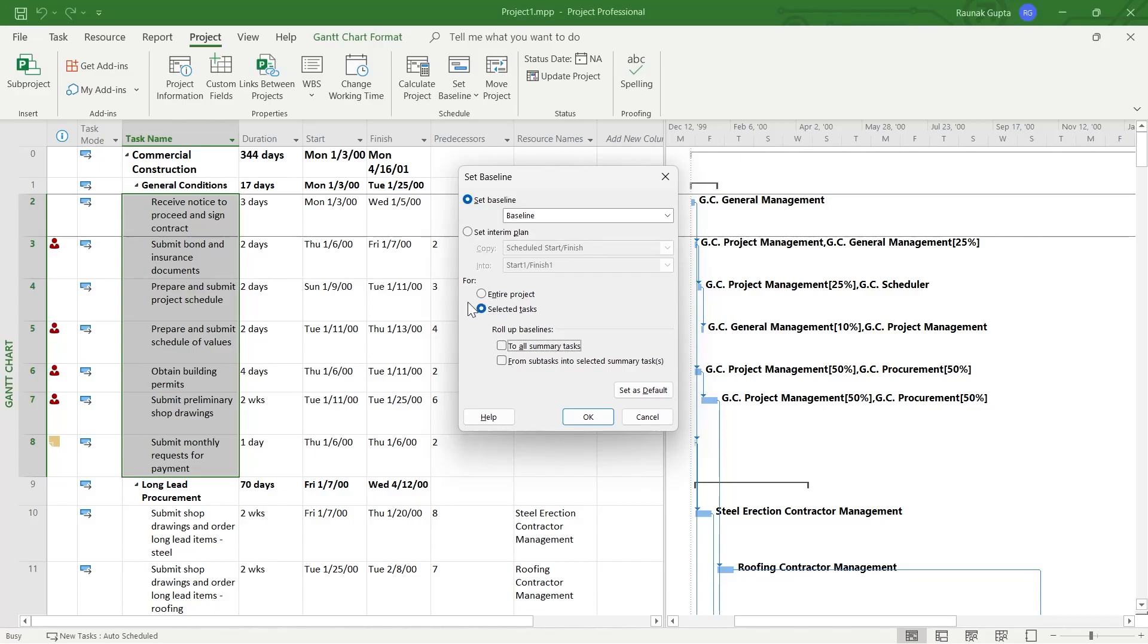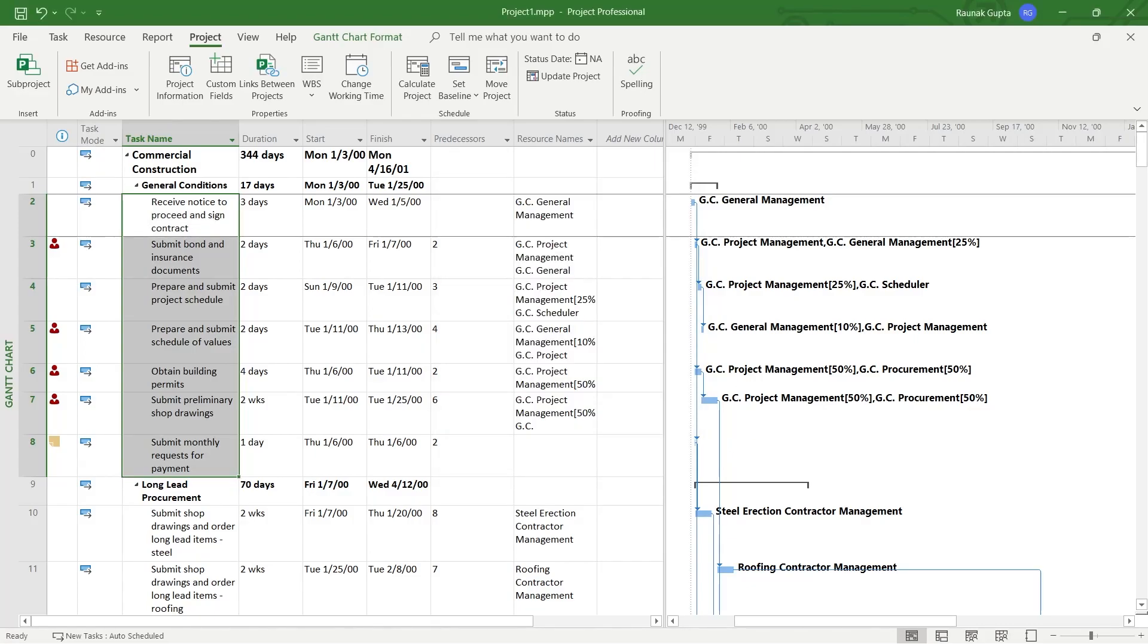So you can select tasks and set a baseline to your selected task or you can simply click on entire project. So I want to set my baseline to entire project. So I will select the first option and then click on OK.